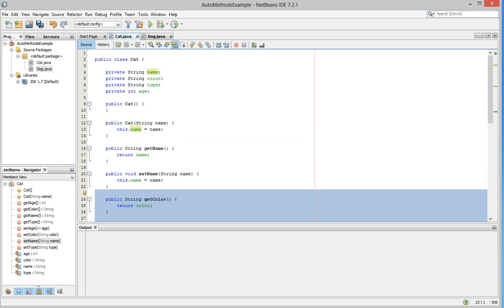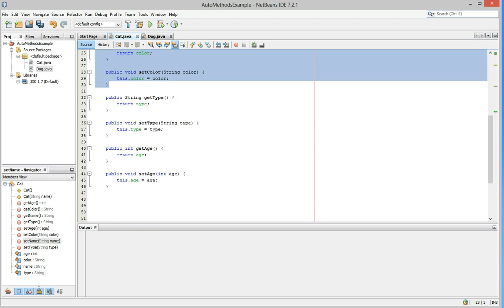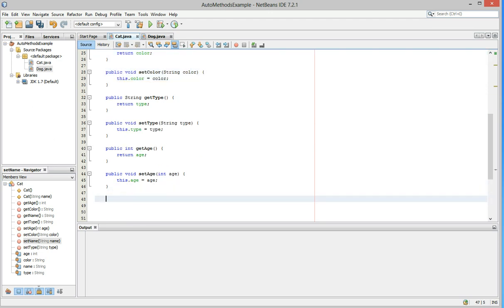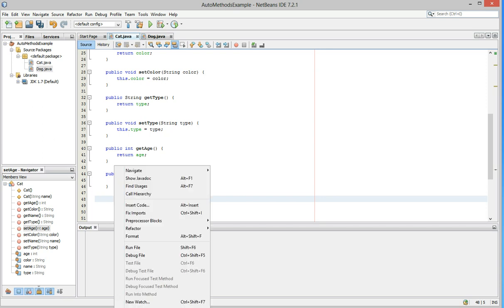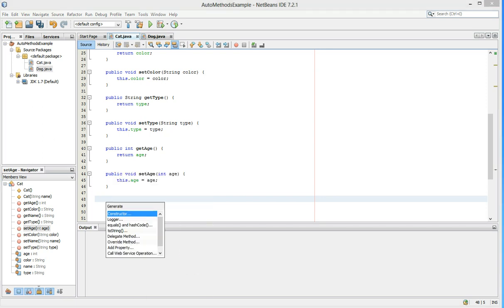Now, other methods that a lot of times people like to add is a toString. You want to overload the toString. Well, if you go down to your white space, right-click, go down to Insert Code, and then select toString.